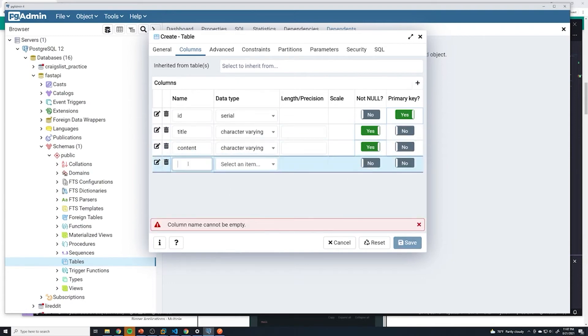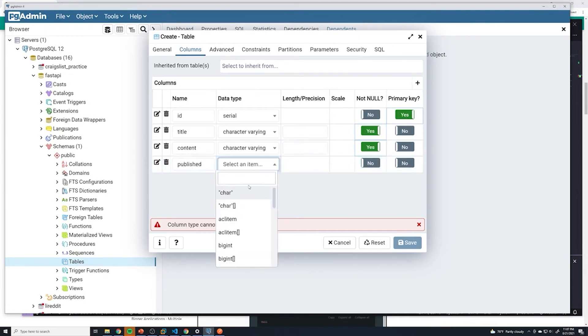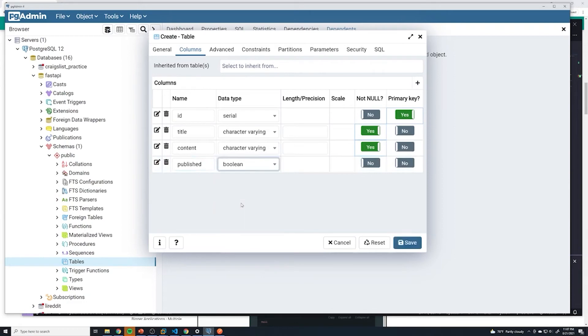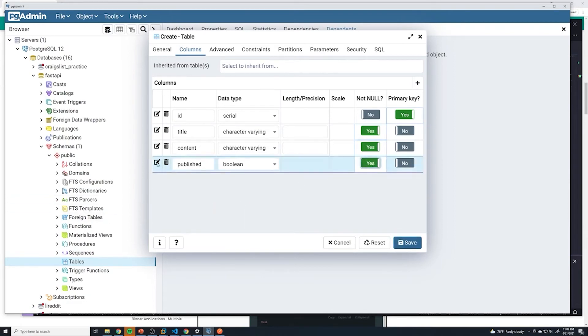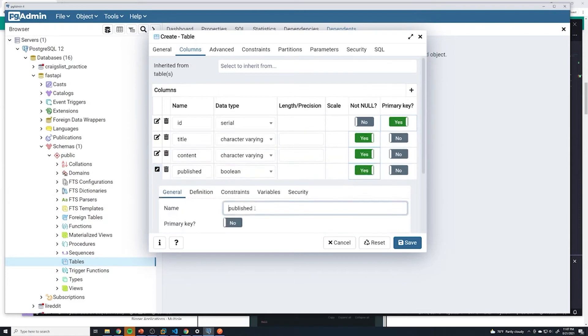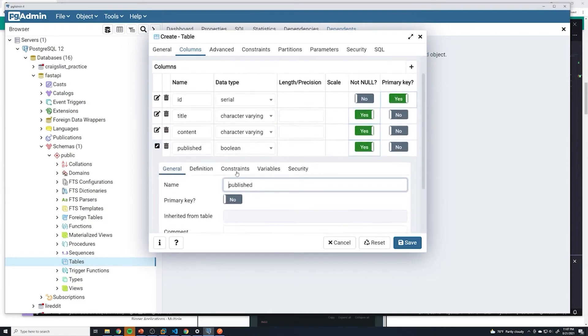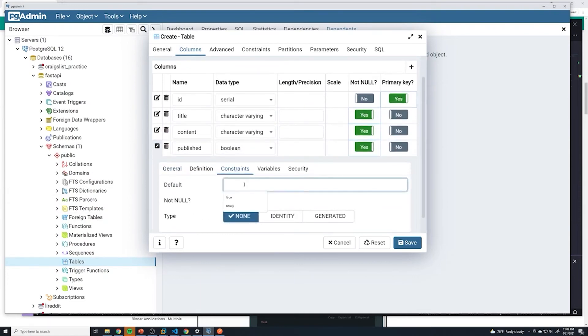Then we're going to have a published column. And this is going to be a Boolean. This is also going to be not null. However, I'm going to provide a default value. So if I do leave it blank, it's going to default to true.